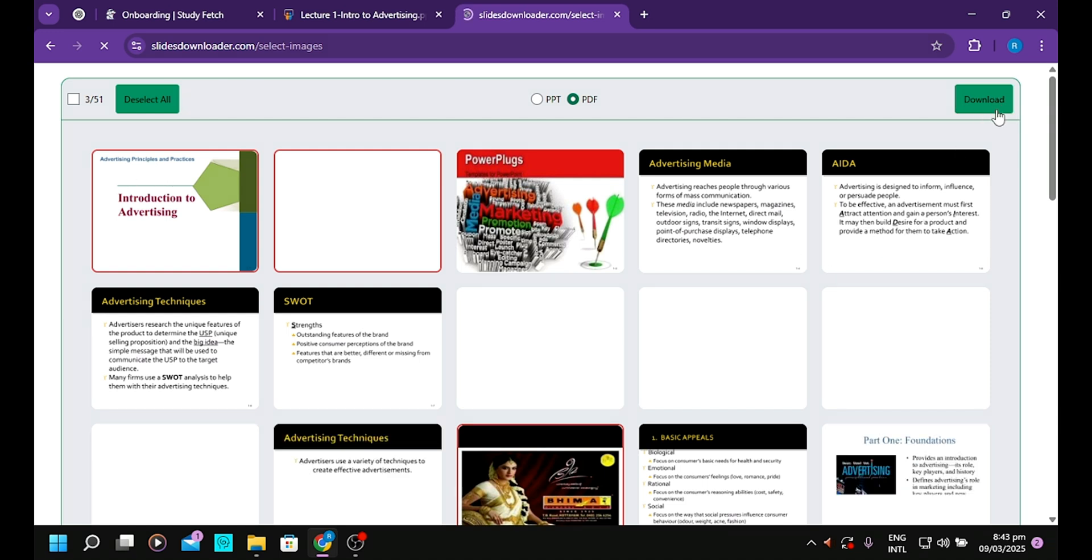After the selection is done, click on the download section here. Click on the download tab.